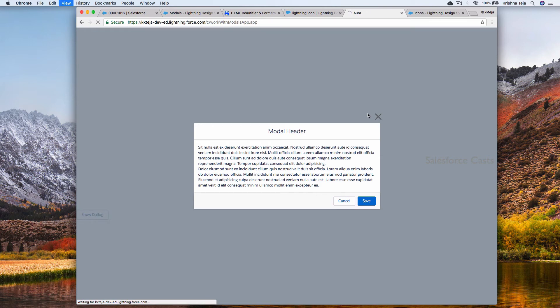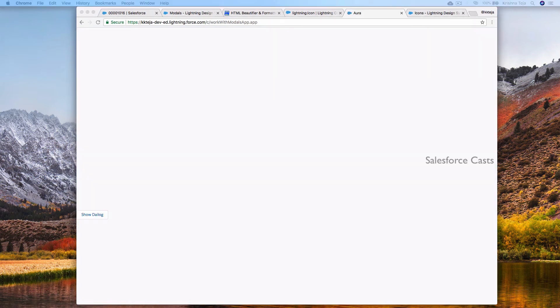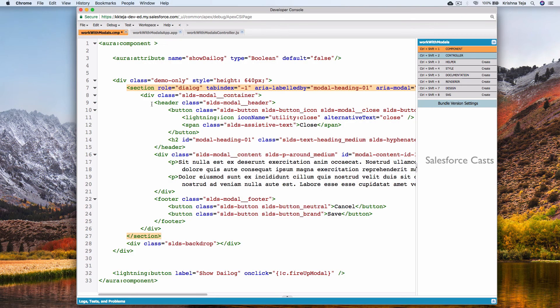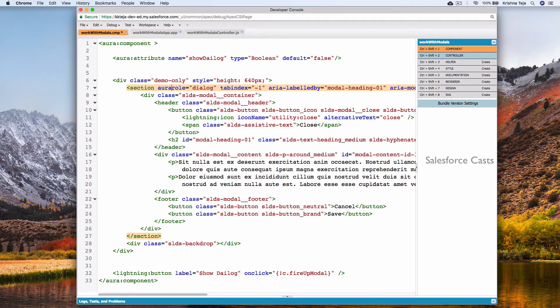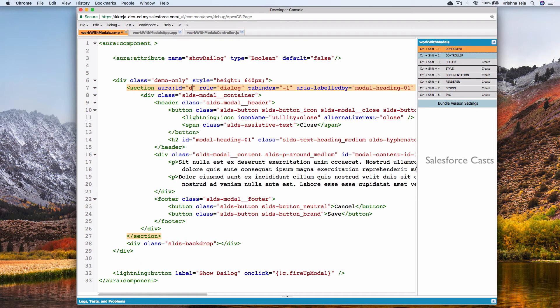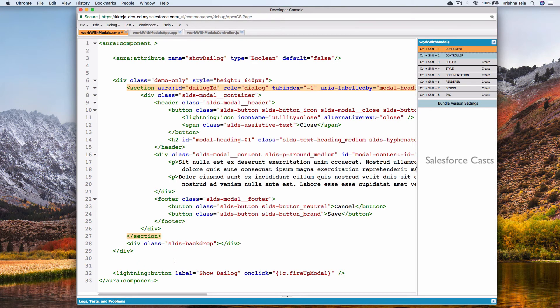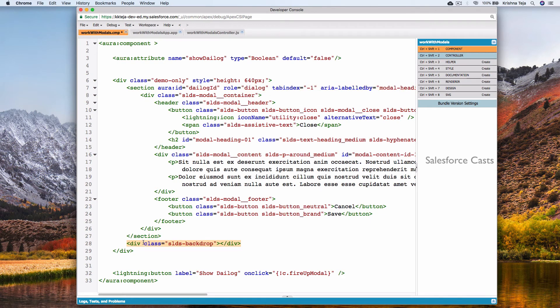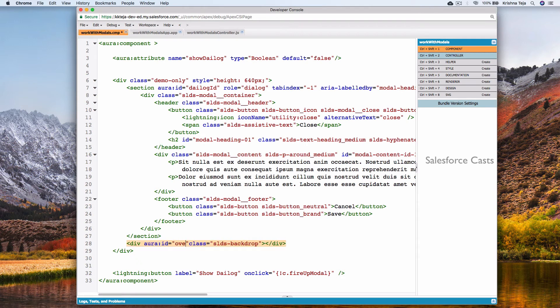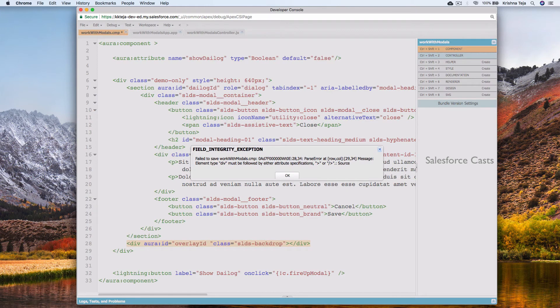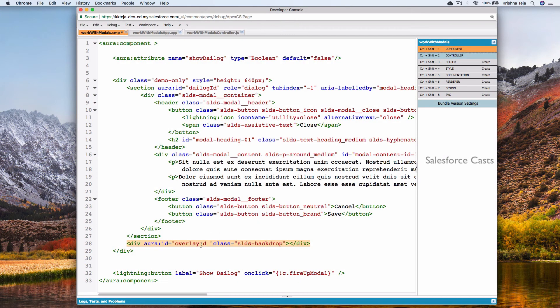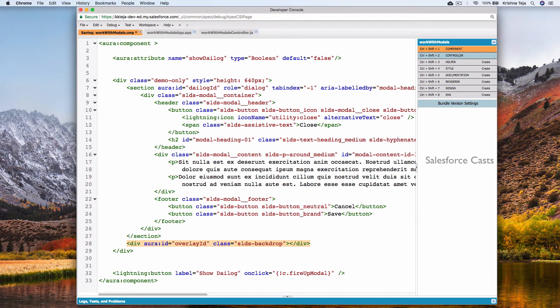Go back to the browser and refresh it. There is no popup now. I'll add Aura id here and value is dialog id. Likewise, I'll add Aura id here. Save it. Okay, remove the extra space and then save it.